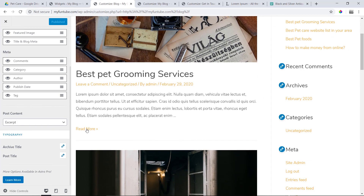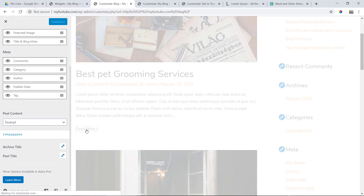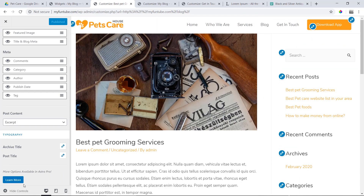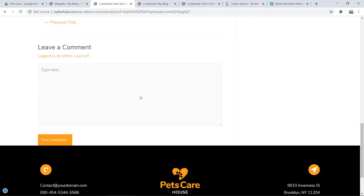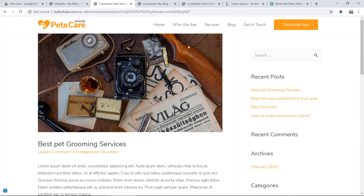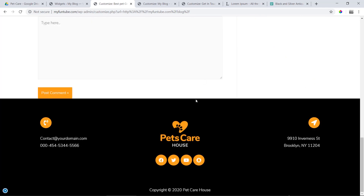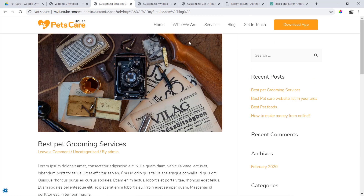We will publish it here, then go to single post. Let's see how to view the single post. We will start with the comments, then look at the blog archive margin and padding. How do we find and fix this?